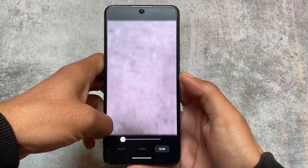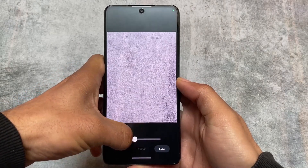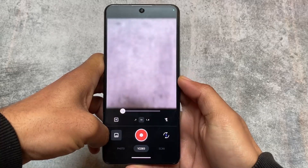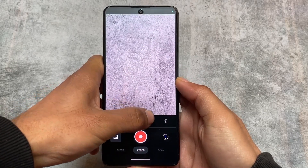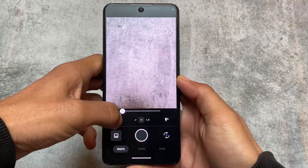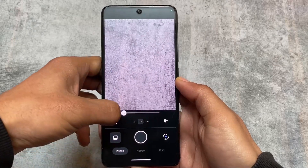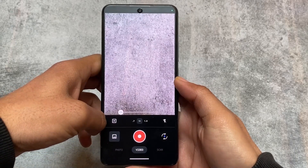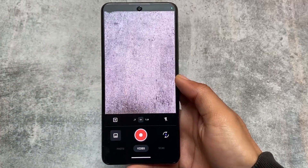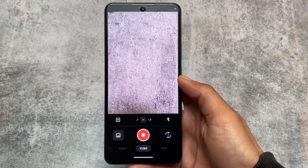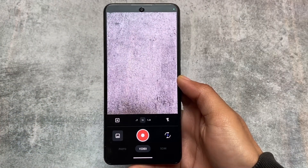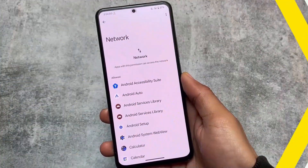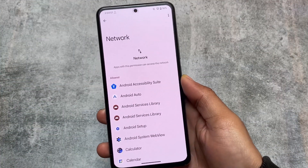Aperture Camera is good compared to the old Snap Camera that came with Android 12. Even Lineage OS 20 gives you Aperture Camera pre-installed by default. It supports ultra-wide camera, video recording, QR scanning, and other options. Picture quality is quite good compared to the old Snap Camera.